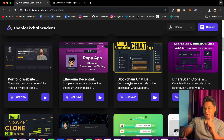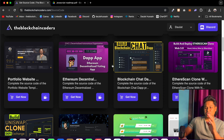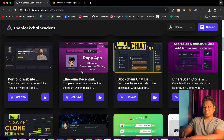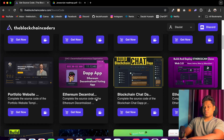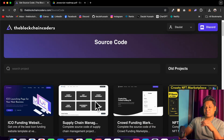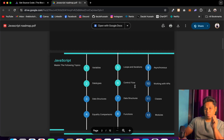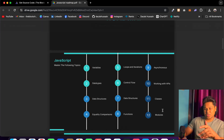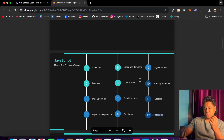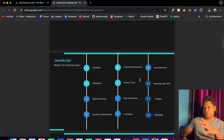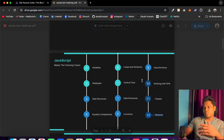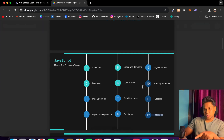I'd encourage you to build at least four projects — one for NFT, one for DeFi, one for chat communication, and one for a decentralized organization. We have all of these on the channel: a decentralized voting system, a chat application, a Uniswap clone, an NFT marketplace, crowdfunding, and supply chain. This topic is absolutely must-know for a blockchain developer. Whether you're a beginner or advanced, mastering these JavaScript topics will speed up your development significantly.